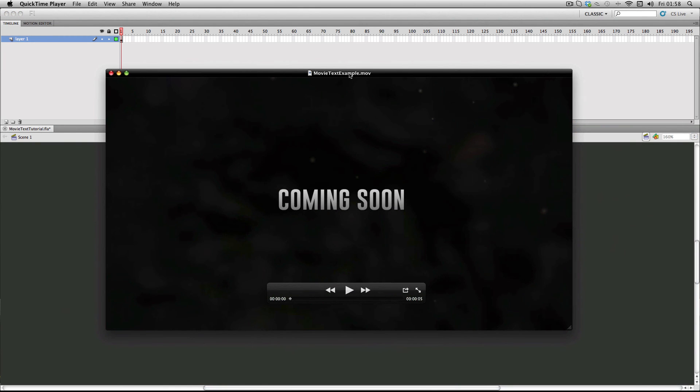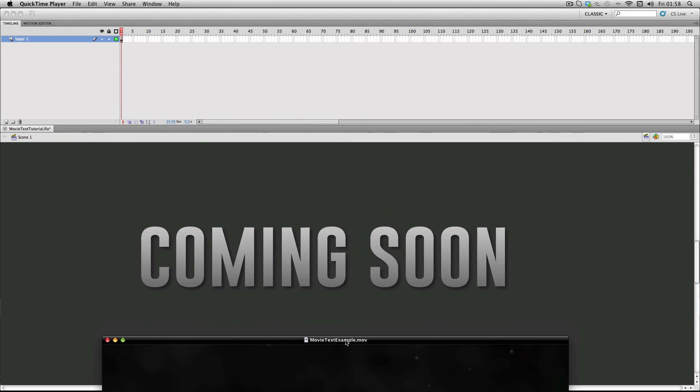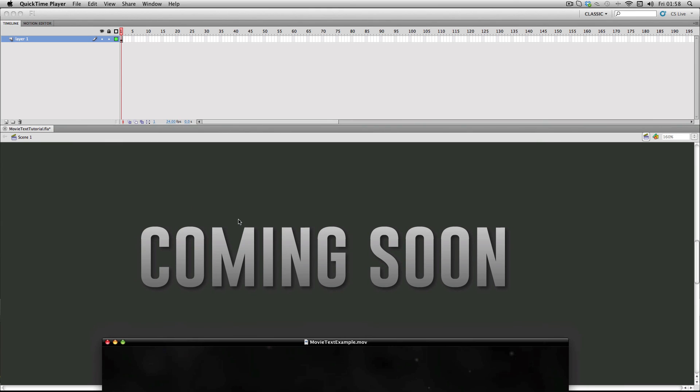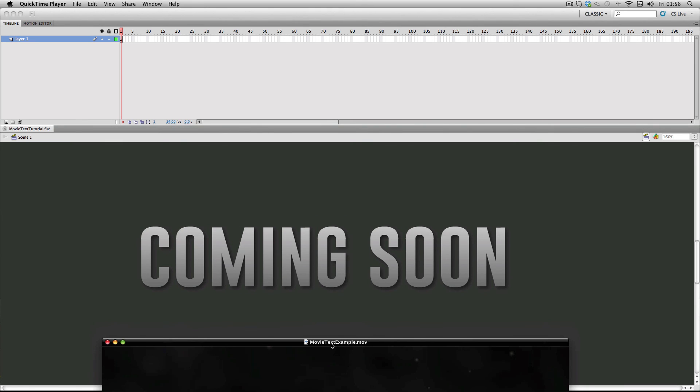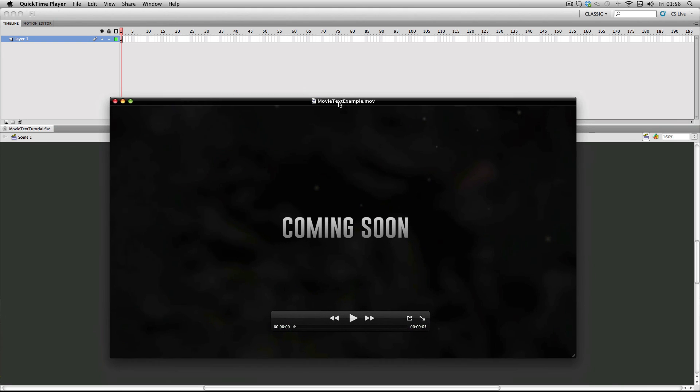What I've done is I've exported my text from Flash as a PNG with an alpha channel, and I've just quickly gone into After Effects and made a short trailer example. So let's check it out.